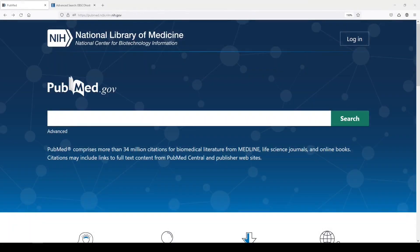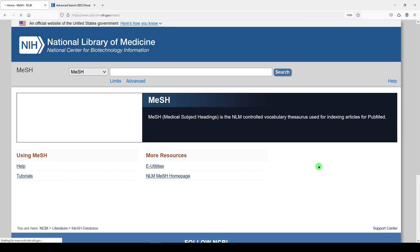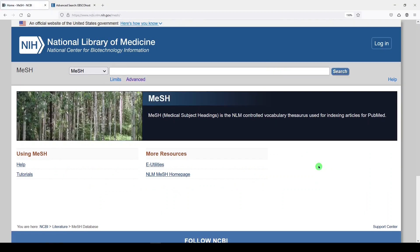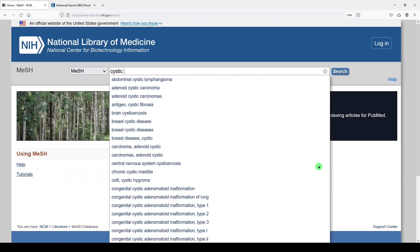Here I am in PubMed, the premier biomedical literature database from the U.S. National Library of Medicine, and I'm going to go to medical subject headings, which is down on the right under Explore. It's called the MESH database, medical subject headings, and I'm going to look for cystic fibrosis.